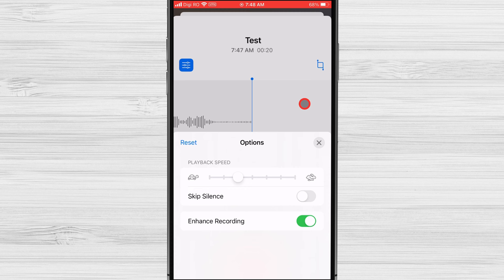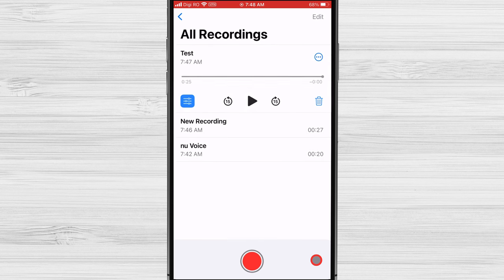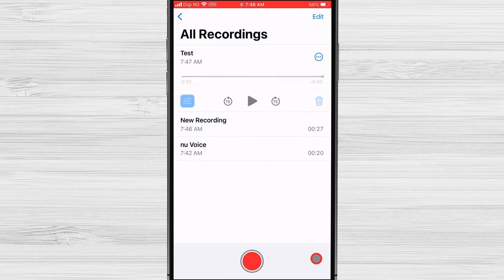Enhance Recording can help to improve the sound quality of your recordings by reducing background noise and boosting the volume of your voice. After you have finished the record, you can also rename the record to keep better management.